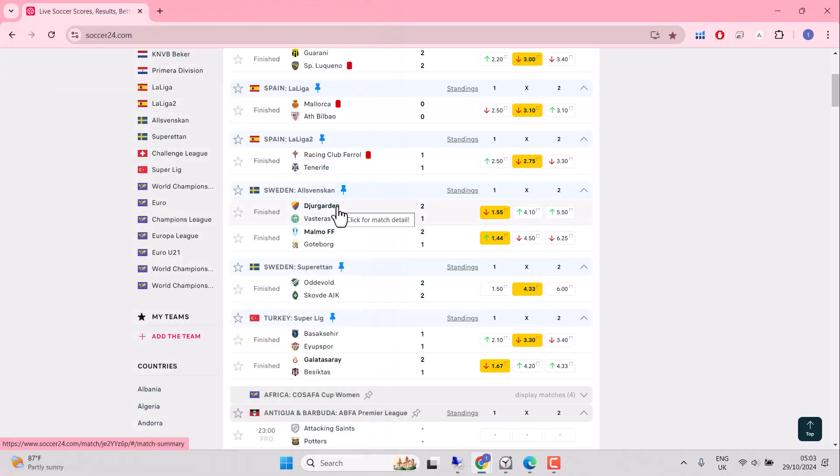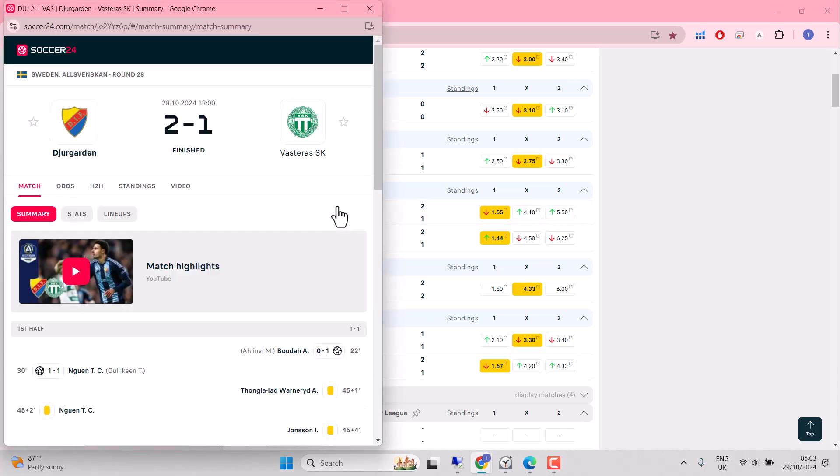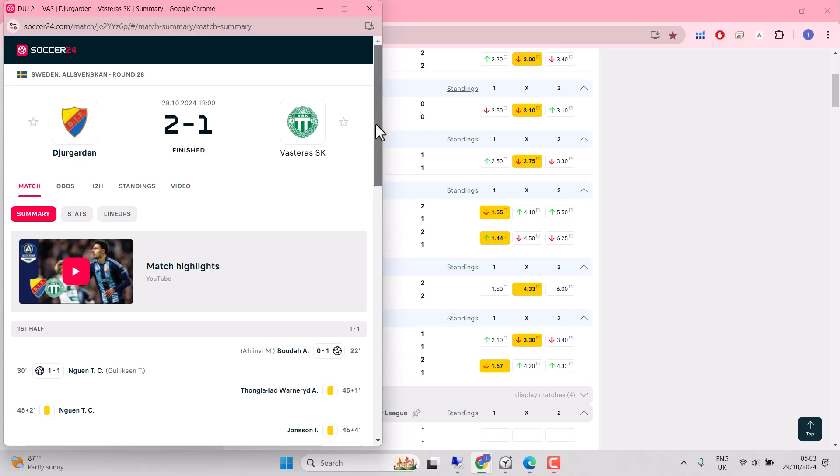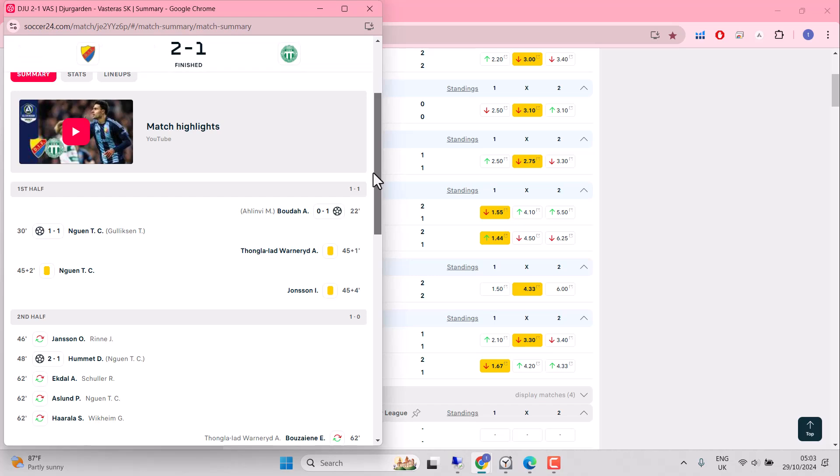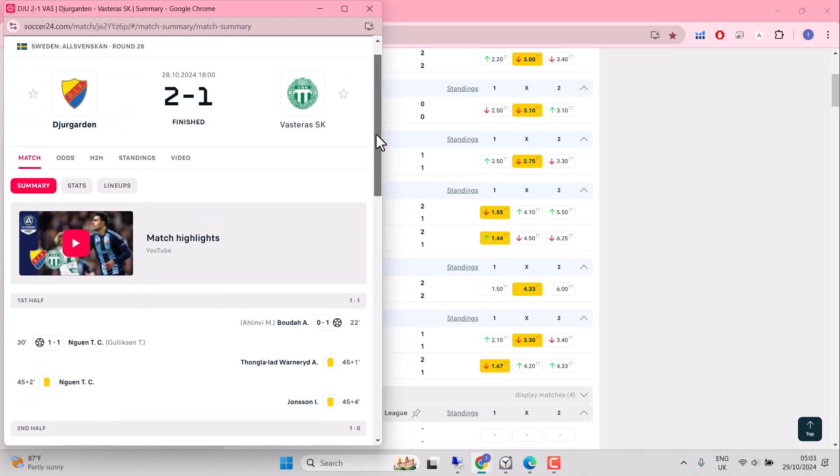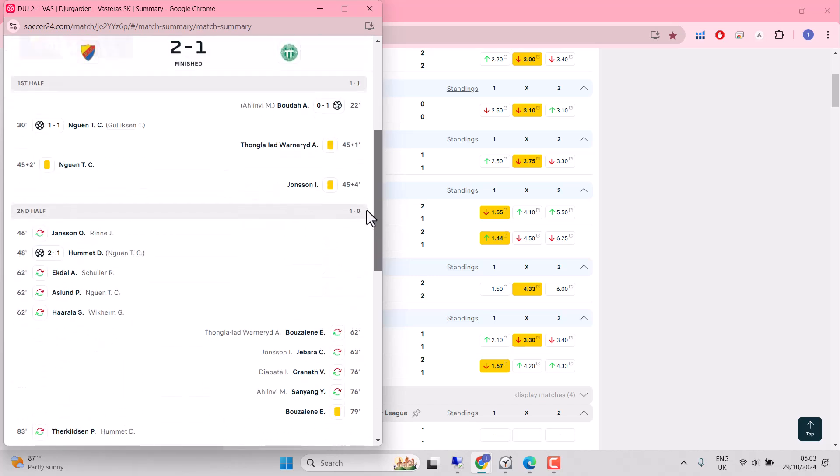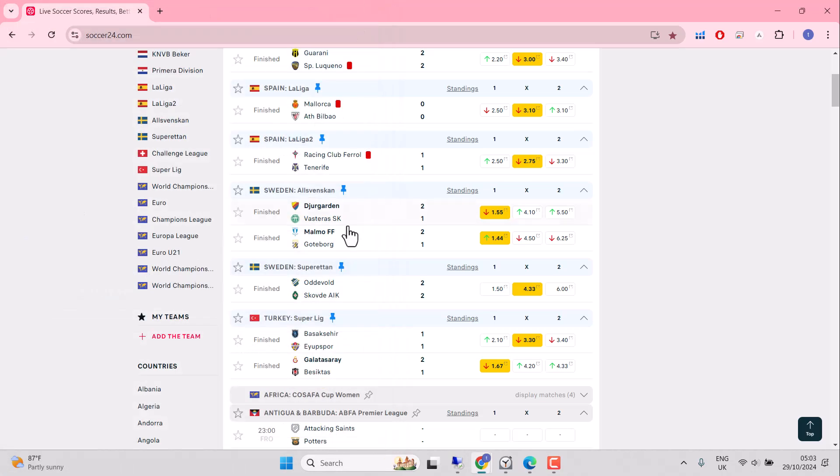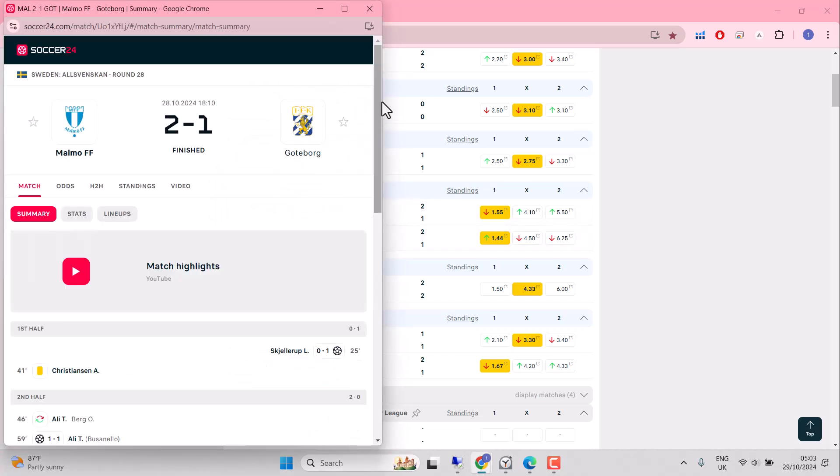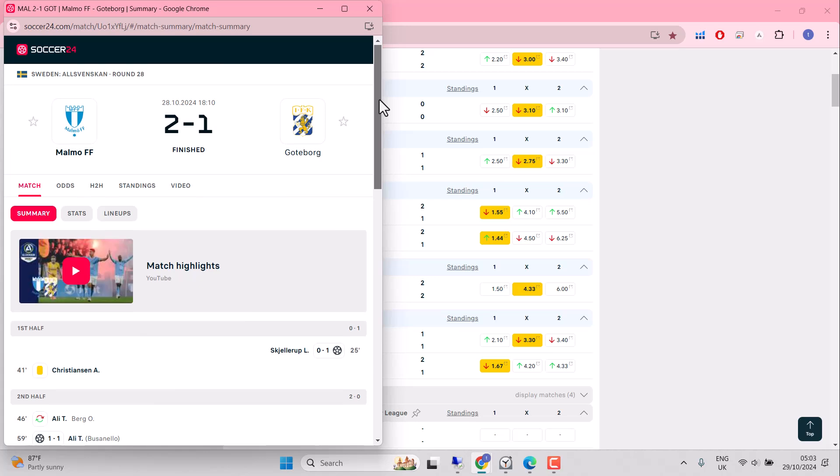But not so in the Elsvenskan. Both of the odds-on favorites at home delivered. Did their opponent score first? Well, Buda did. The mighty Buda scoring for Vesteras. And we've got a quick response from Diergarten. So potential angles in there. Malmo should have been a little bit more reliable.